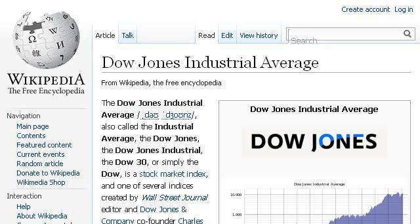If you don't find useful information on the previous sites, see en.wikipedia.org, the webpage Dow Jones Industrial Average, Wikipedia, The Free Encyclopedia. This is the link. Thank you.